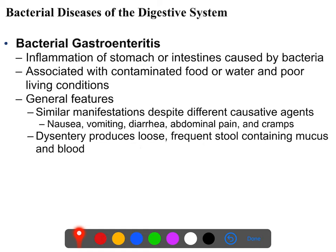Bacterial gastroenteritis is not a single disease but a category of diseases that may or may not be related. It simply means bacteria that cause gut disease — gastroenteritis means inflammation of the gastrointestinal tract caused by bacteria. There are hundreds of bacteria capable of causing this.